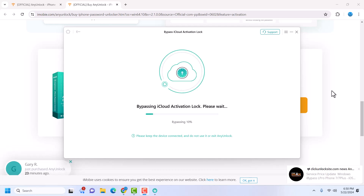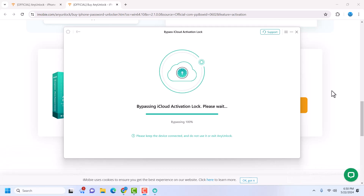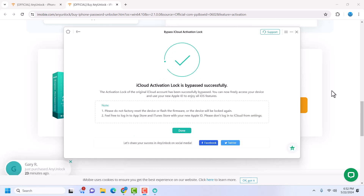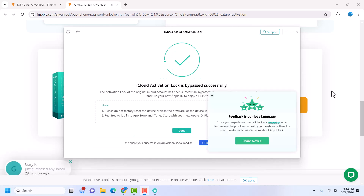It now says bypassing — 10 percent. Just wait, don't do anything. The bypassing is almost done. My device just rebooted and it's now on the home screen.